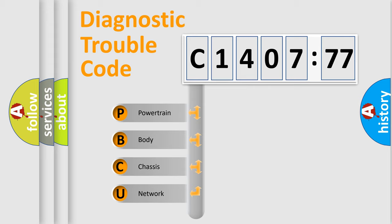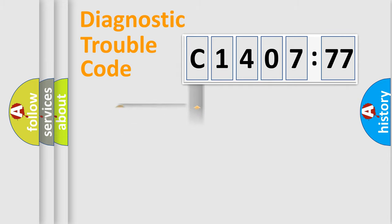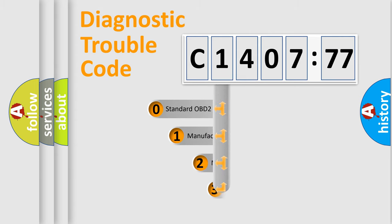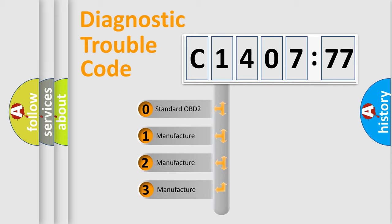We divide the electric system of automobile into four basic units: Powertrain, Body, Chassis, and Network. This distribution is defined in the first character code.